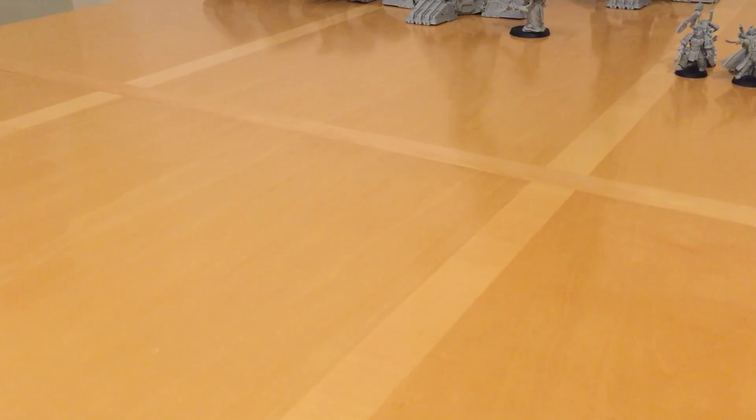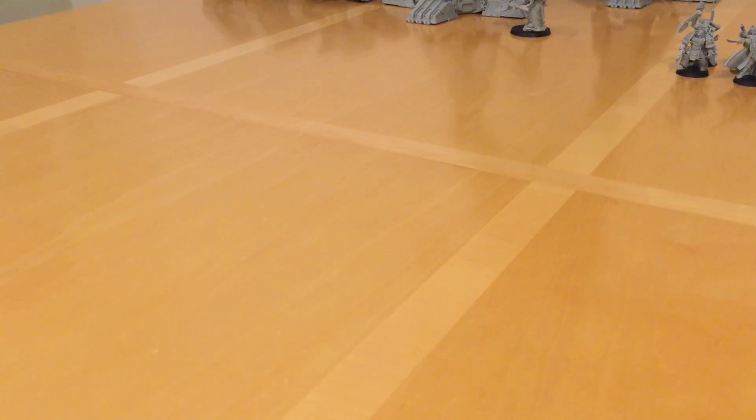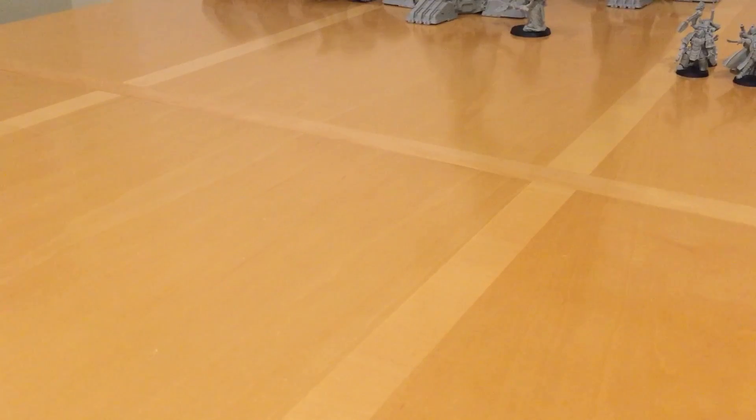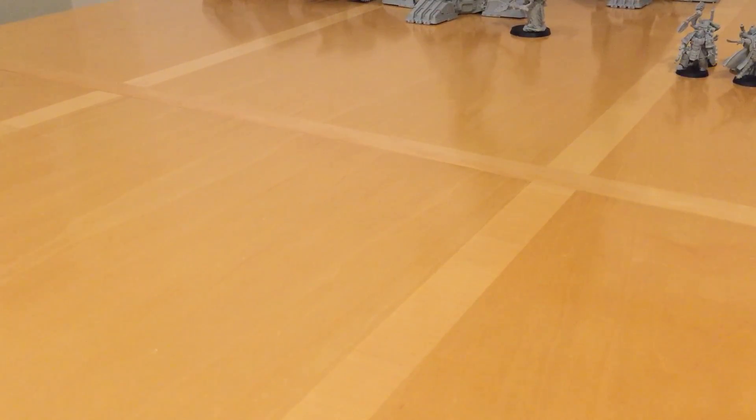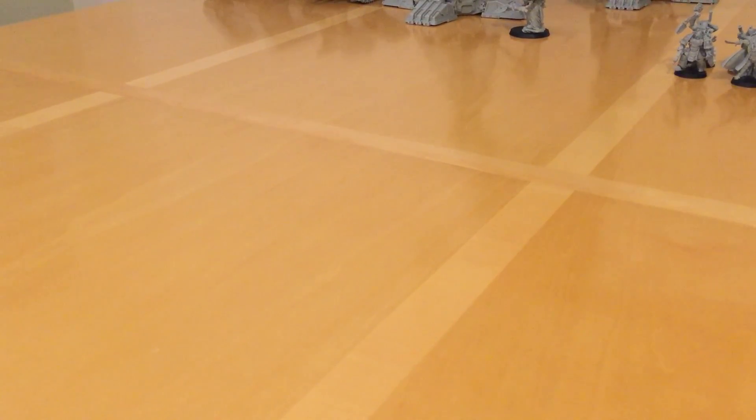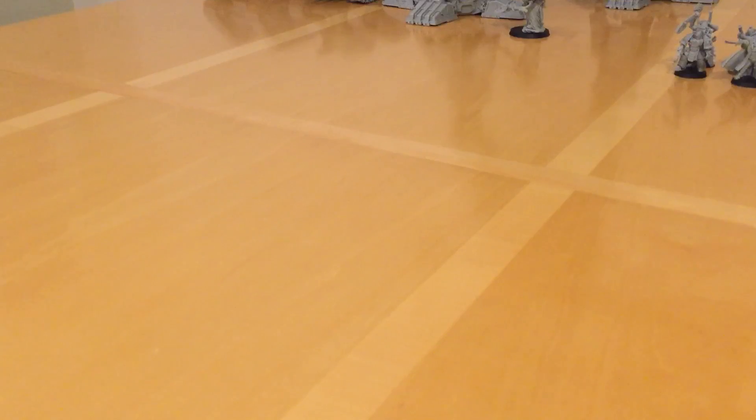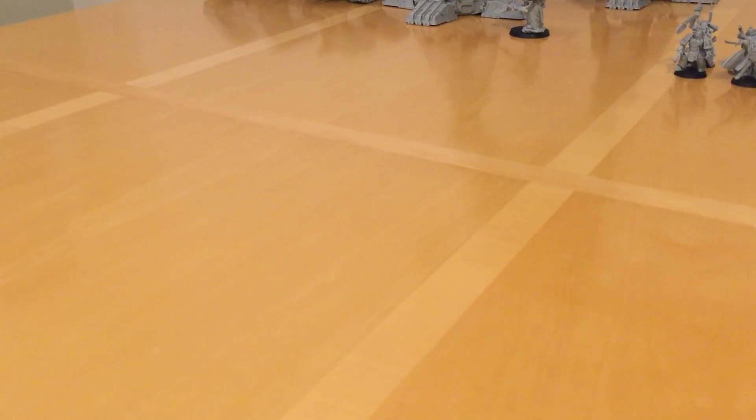I've started making a series of videos about Forgeworld Horus Heresy era models - infantry, tanks, dreadnoughts, etc. - that I'm collecting. And also taking you through what those units are like in the game and giving you some ideas about tactics.